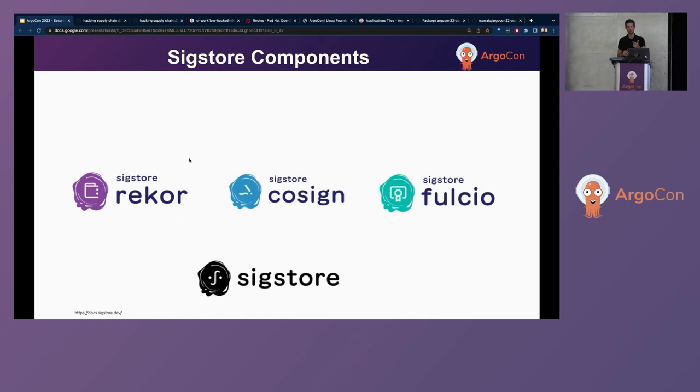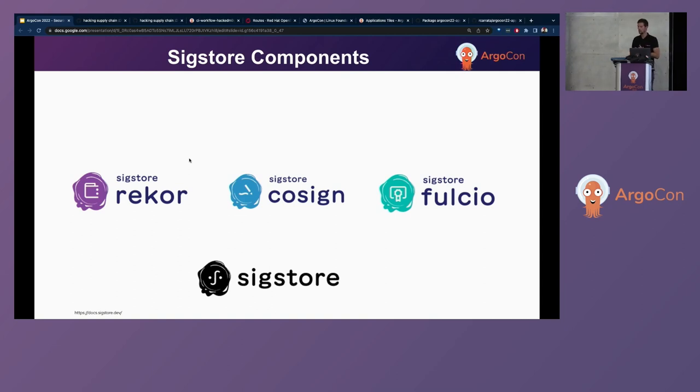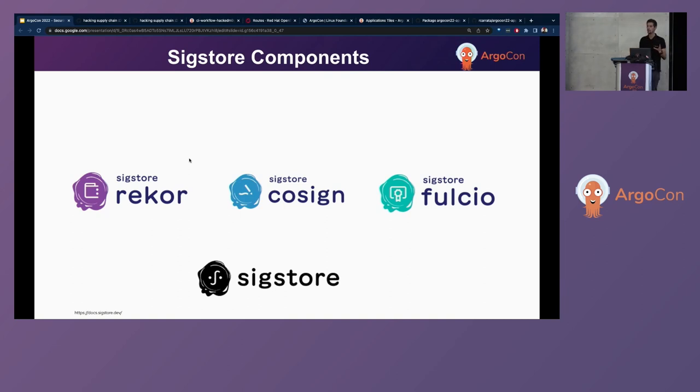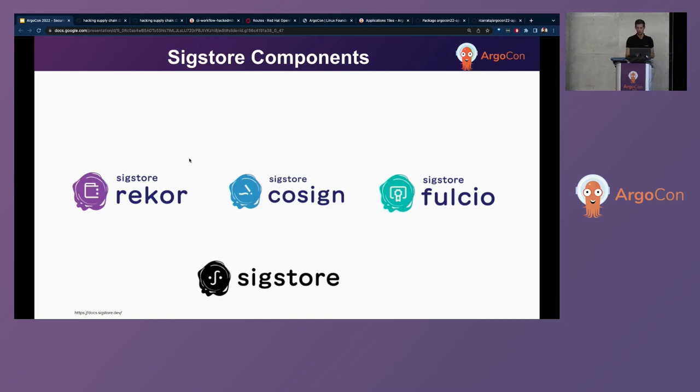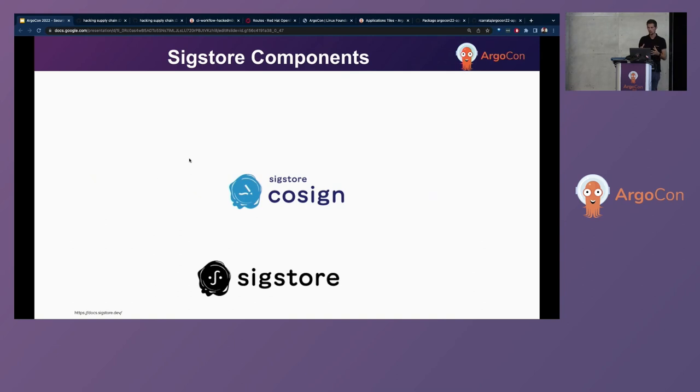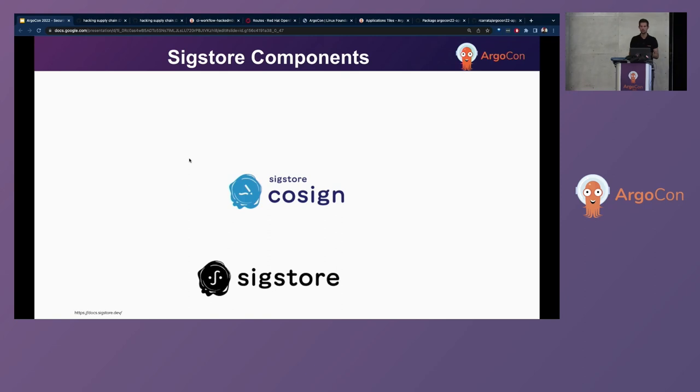And we have three major components in the Sigstore project. First is REKOR, COSIGN, and FULCIO. REKOR is a built-in transparency and time-service service. On the other hand, we have the FULCIO project that is a free root certification authority, a free root CA. And we will focus in this demo in the COSIGN for container signing, verification, and storage that makes signature invisible infrastructure.